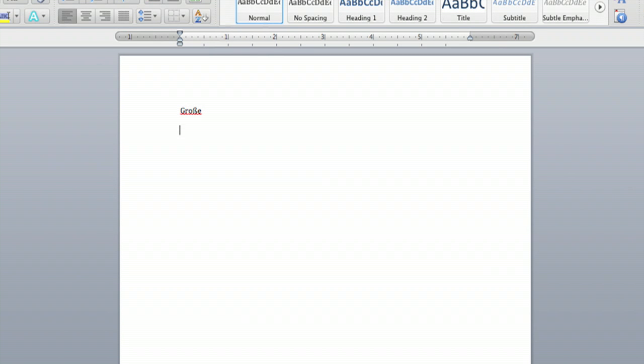Let me do another one. Umlaut. Just hold U down. Press 2.